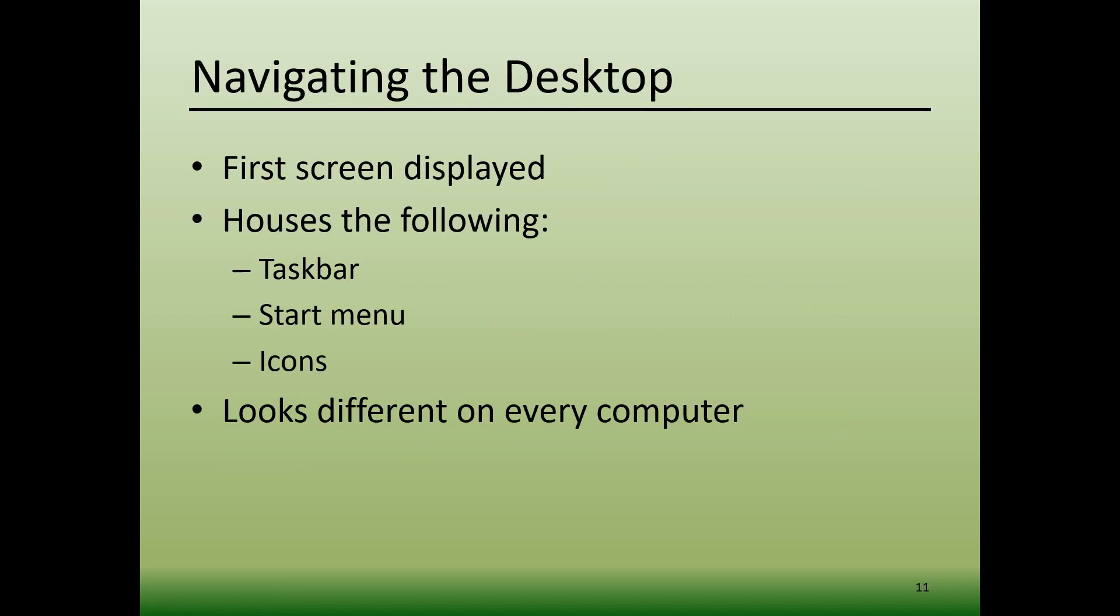Now let's move on to navigating the desktop. When your computer has finished booting up when you turn it on, the first screen that's displayed is called the desktop. Typically, the desktop screen houses the taskbar, the start menu, and various icons for files and software programs. Every computer's desktop will look different.